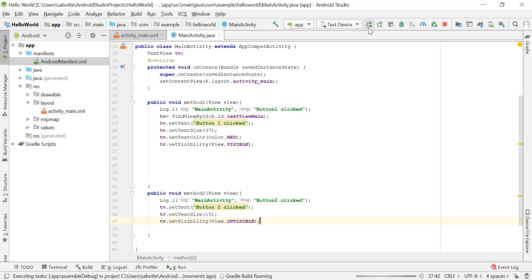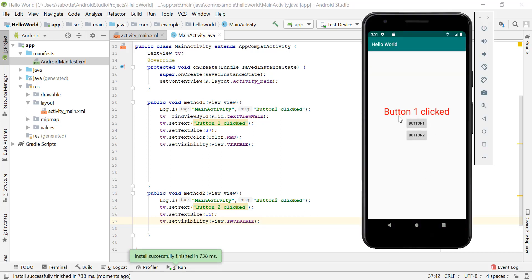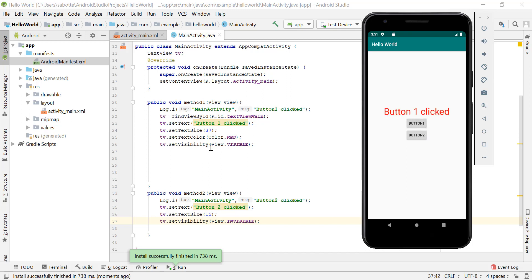Let's rerun the program. When we click button one, the text is red, font size is 37, and the view is visible. When we click button two, the TextView becomes invisible, so we cannot see any of its properties even though they have changed. When we click button one again, we set the visibility back to View.VISIBLE, making the TextView visible again with the configured properties.